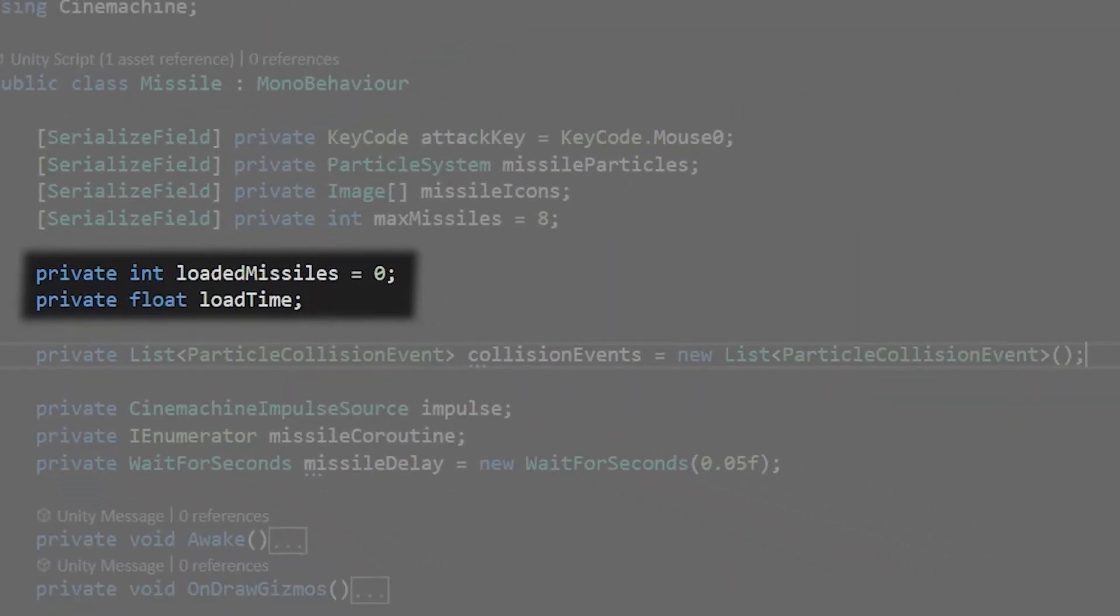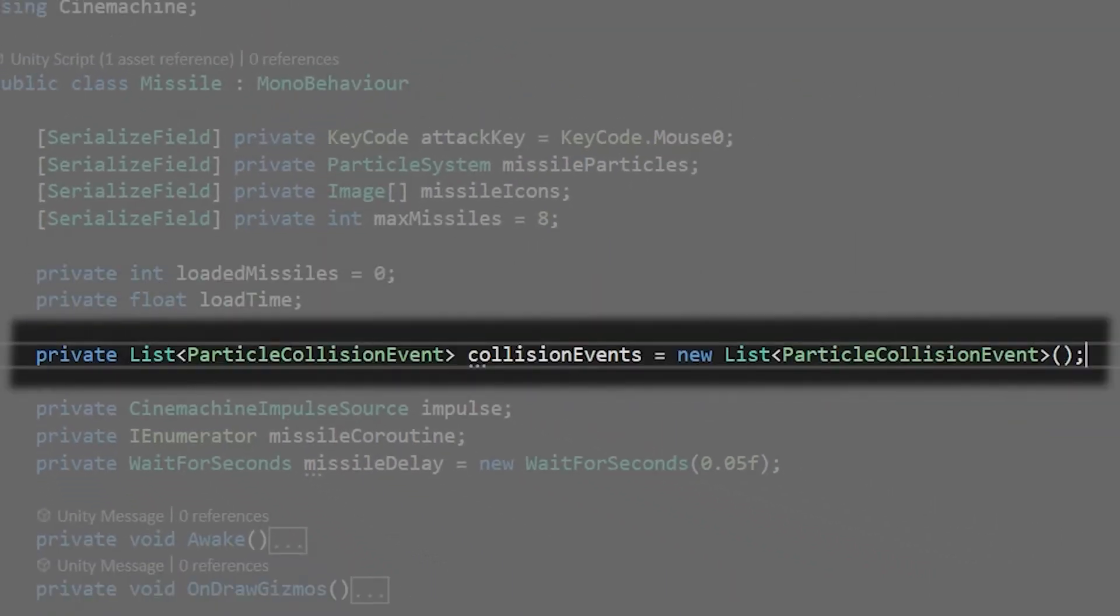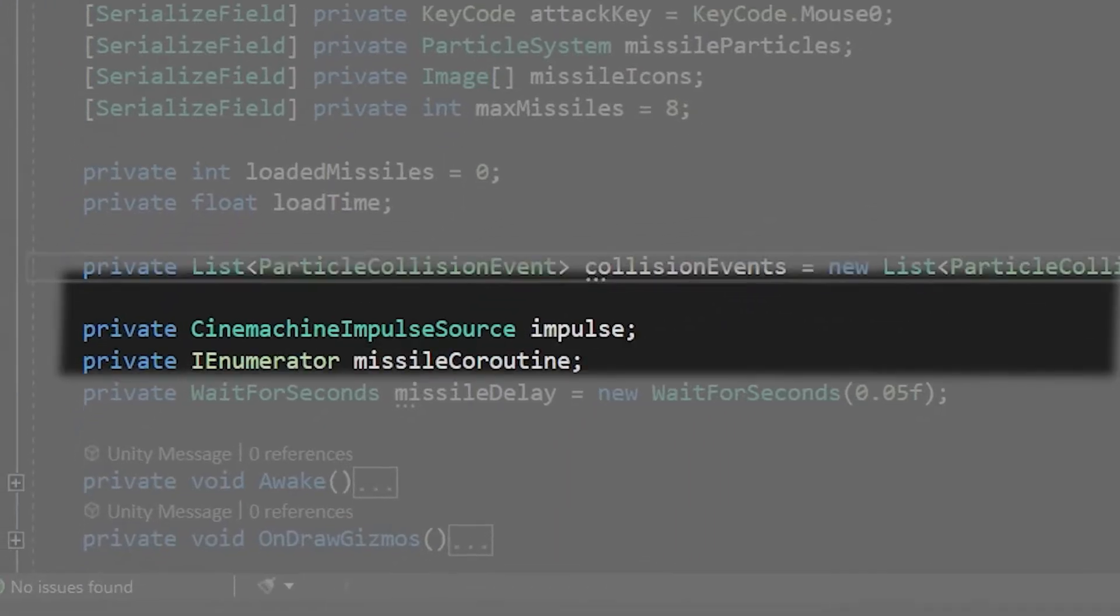This method uses particle system collisions which require a little bit of a different setup compared to your usual on collision enter calls. Create a private list of particle collision events called collision events which will cache the particle collisions from the particle system.